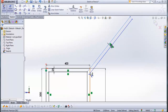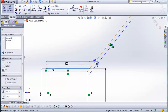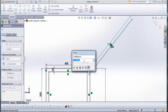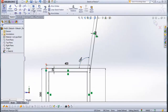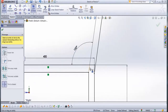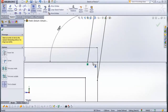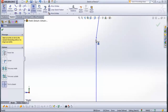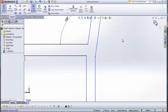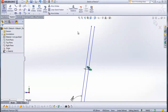Now go to smart dimension. From this line to this line here, type 100 degrees. Check it. Now go to trim entities and trim this line here, this line here, this line here, and this small one here. Check this. And now close this sketch.